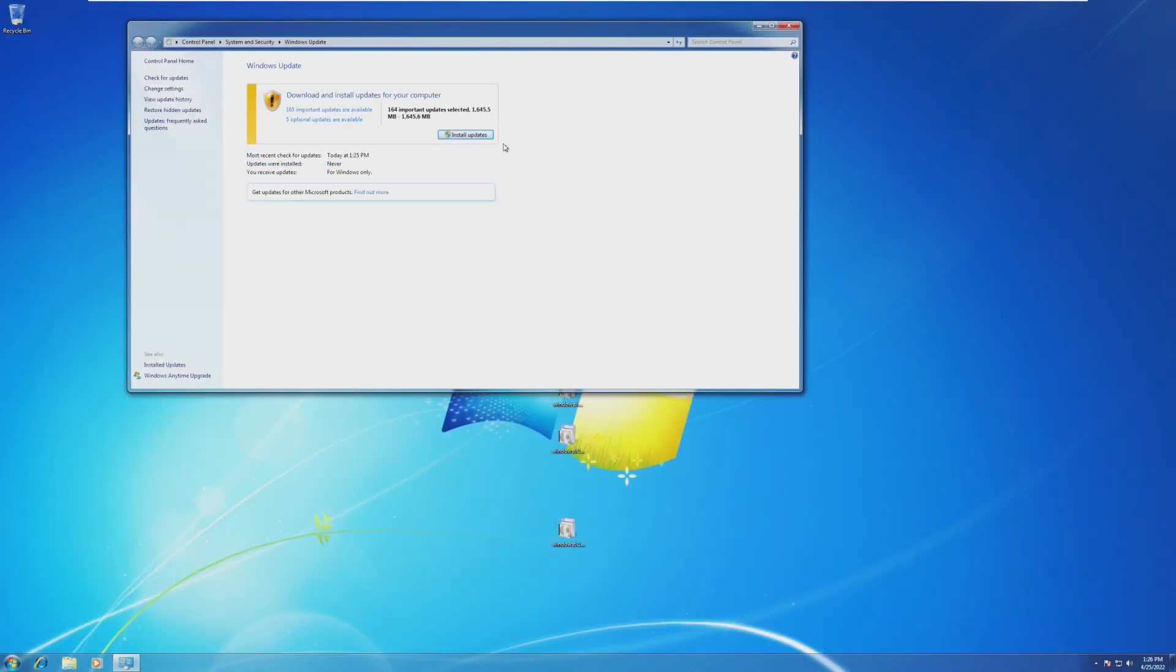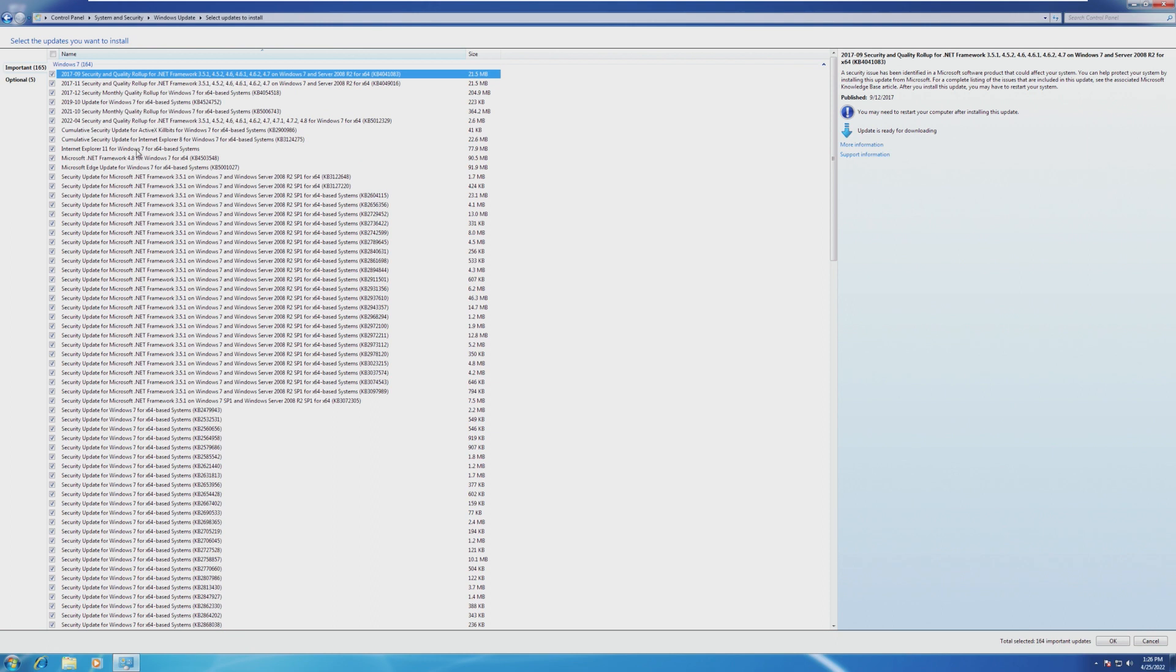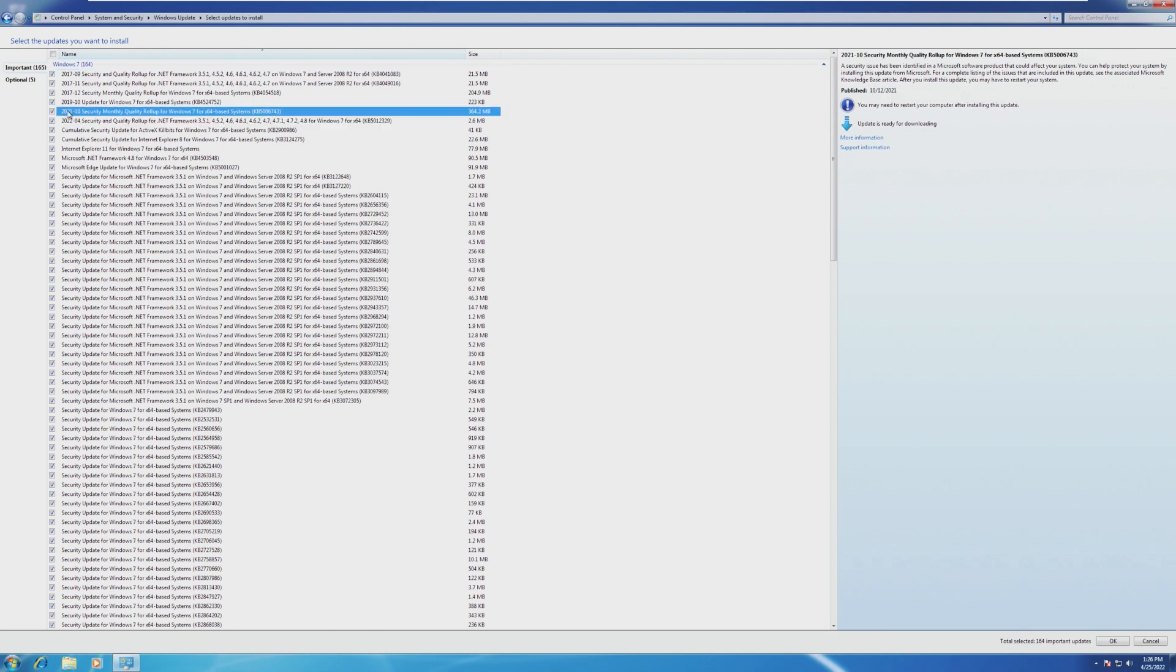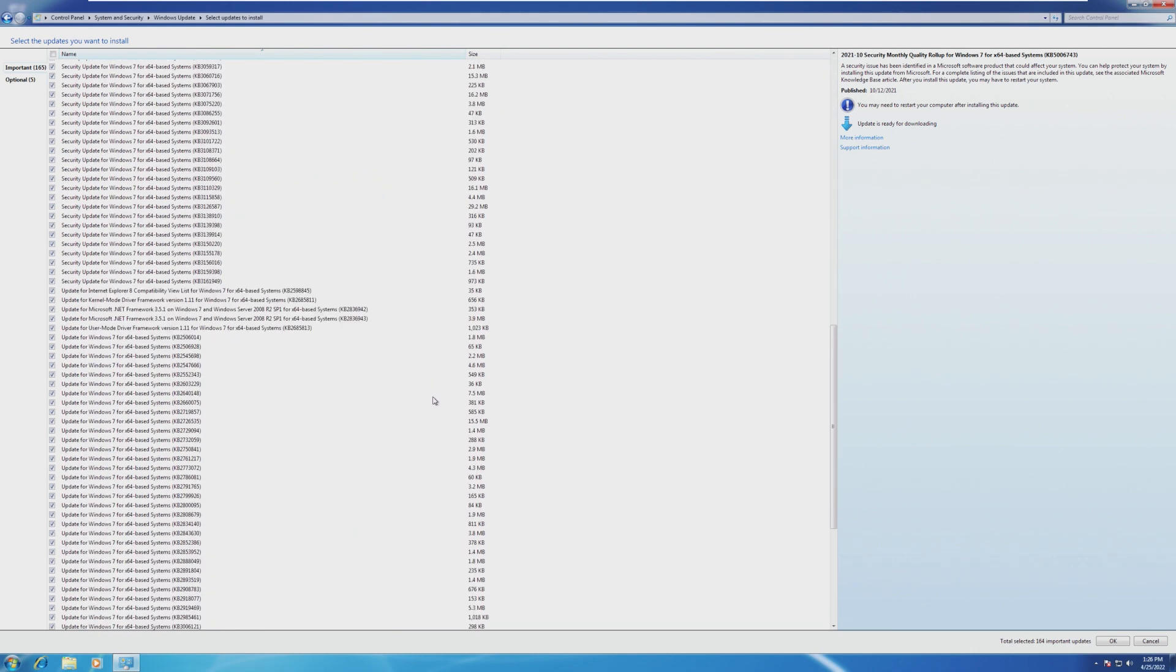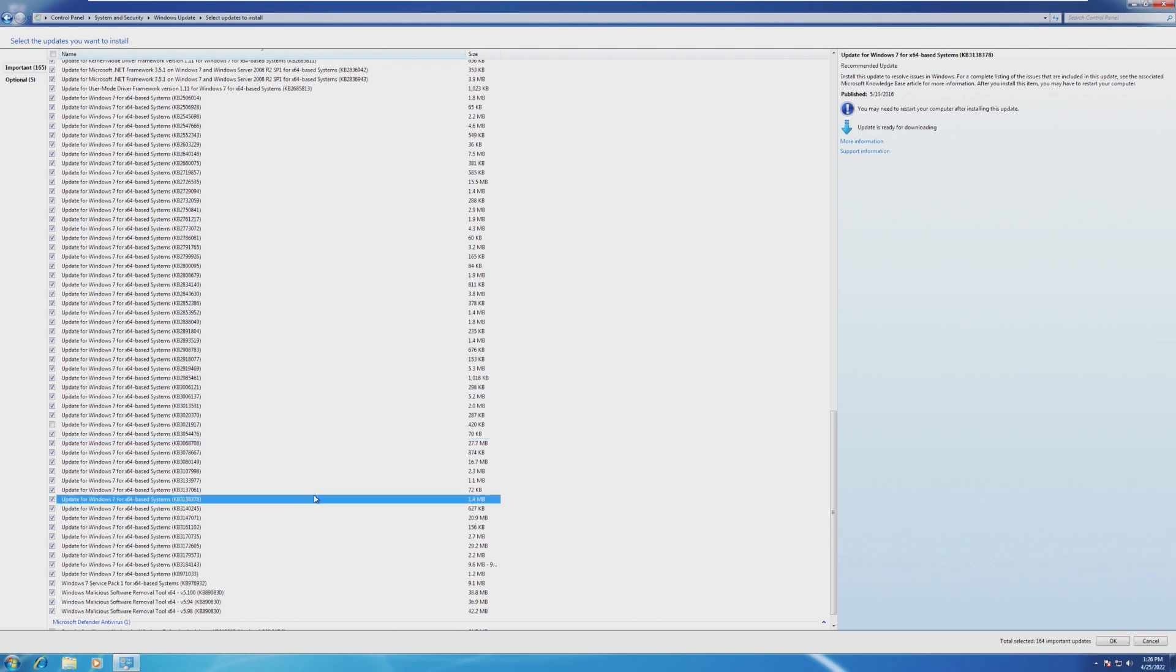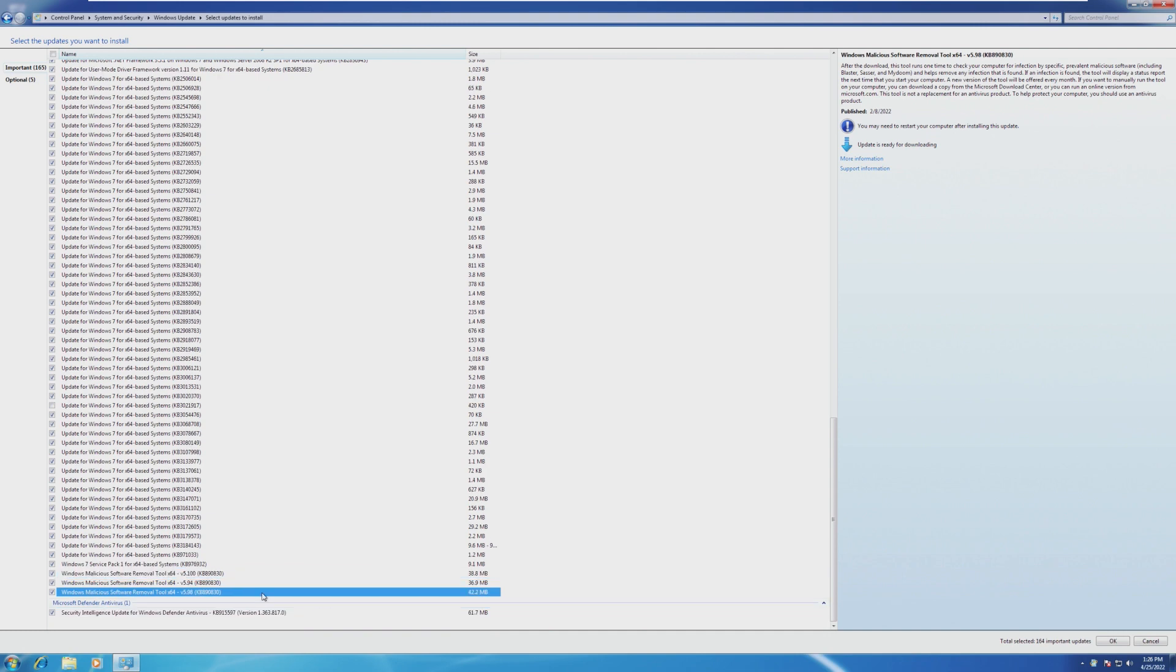10 minutes later, we are now here ready to download and install updates. There are 164, mostly because I didn't update this before the fact, but if we look at the important updates, we can see an April 2022 security rollup, a 2021 monthly quality rollup, and if we scroll down, we can see just general updates, malicious software removals from 2021 and 2022, which is certainly far past the end of life date for Windows 7.